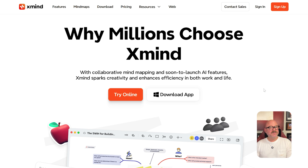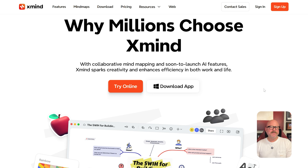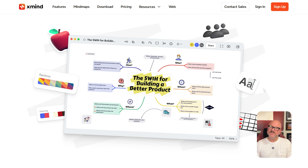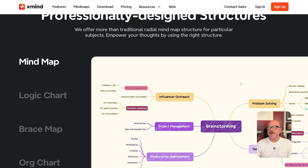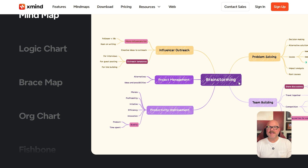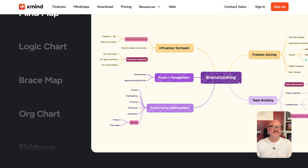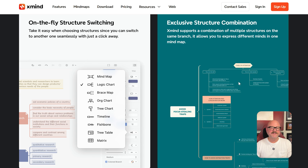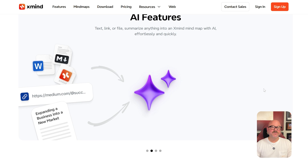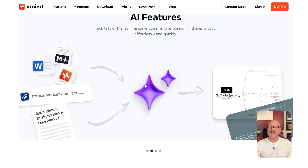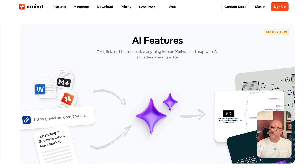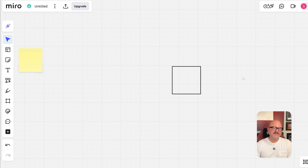Xmind, on the other hand, is laser-focused on mind maps and diagrams. You get tools for creating colorful branches, adding notes, attaching links, and even exporting your maps to formats like SVG and Markdown. Plus, Xmind has recently introduced AI-generated to-dos and equations, which are perfect if you're looking to enhance your diagrams with a little more depth.